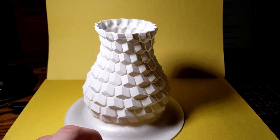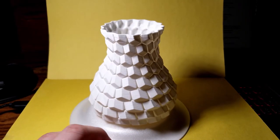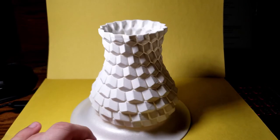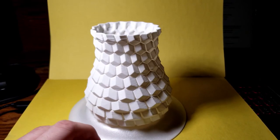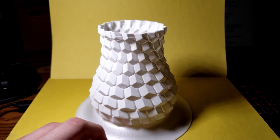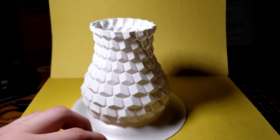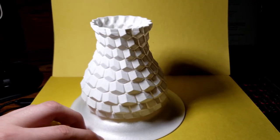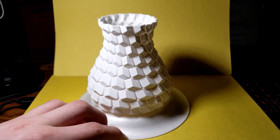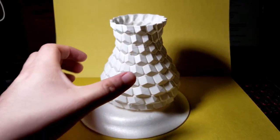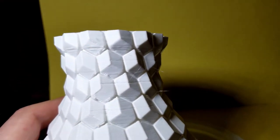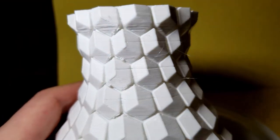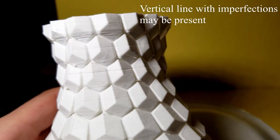Here's the model straight off the build plate. Everything looks pretty good, but there is a little bit of stringing that you're going to have to deal with. There is a straight line going down on one side of the vase where there's a little few imperfections.